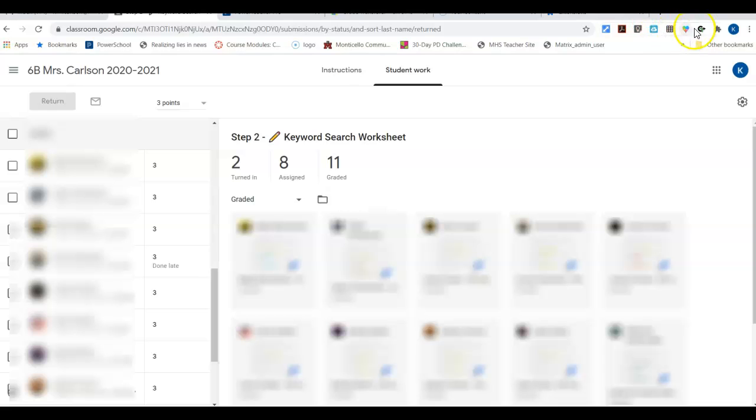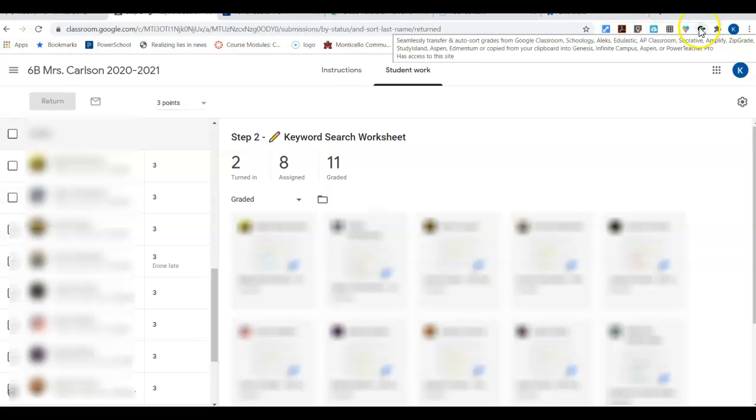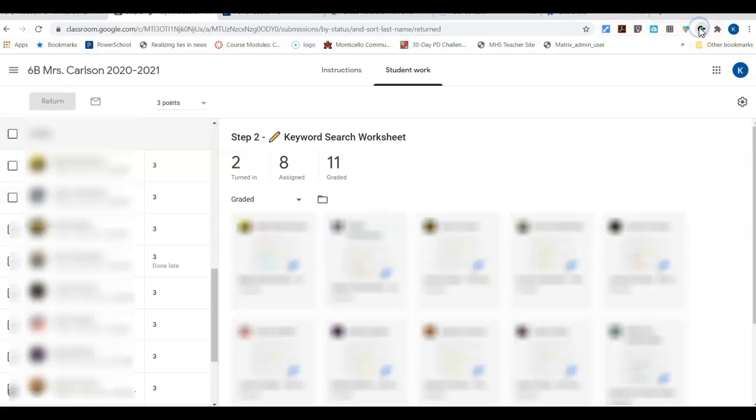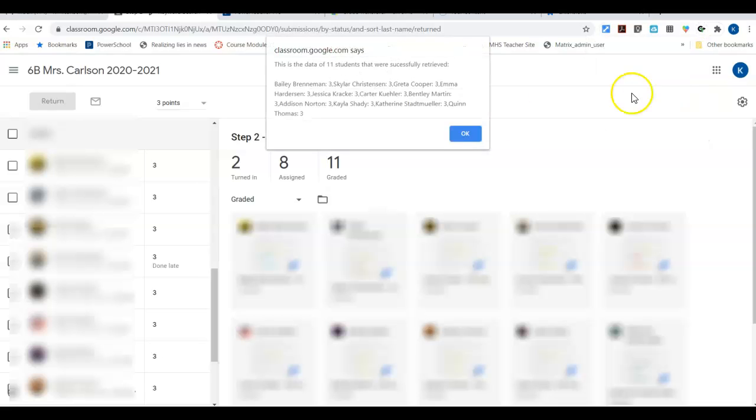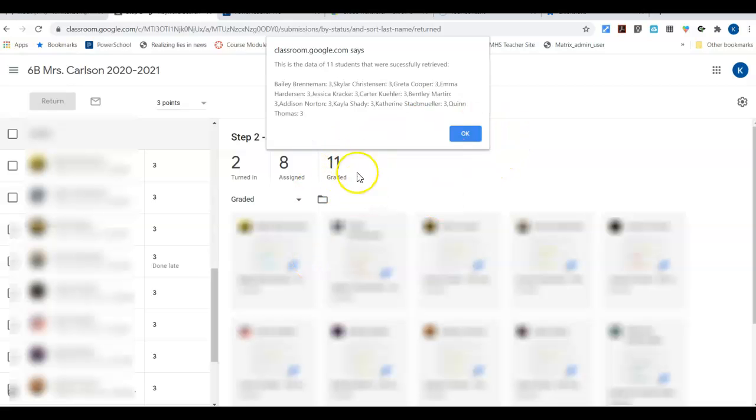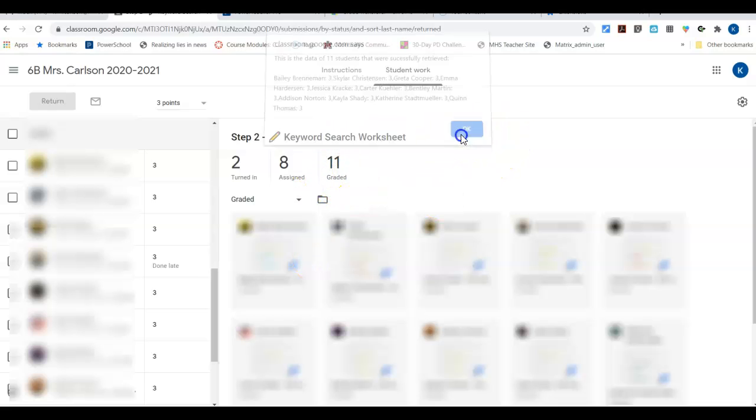But now I can go up here to Grade Transfer and I can say grab my data. It will tell you it grabbed 11 students, so I got 11 kids that have things graded. Matches right here, graded 11, and I click OK.